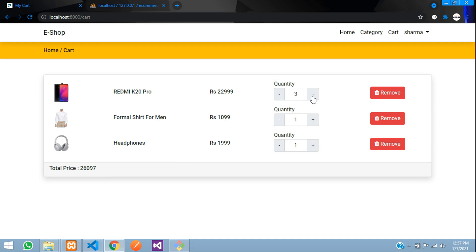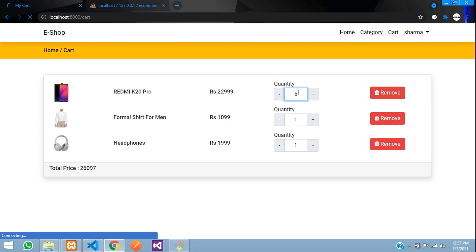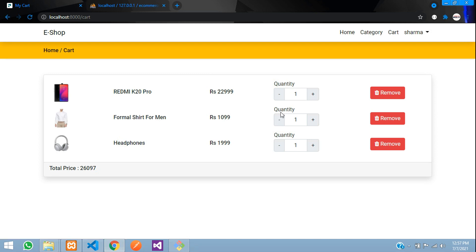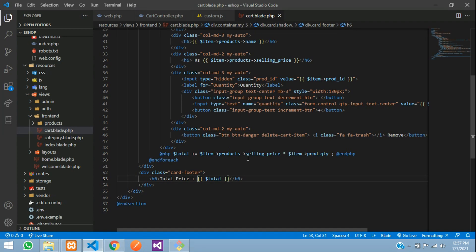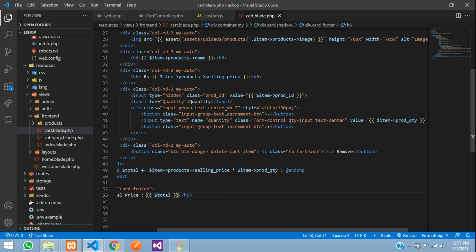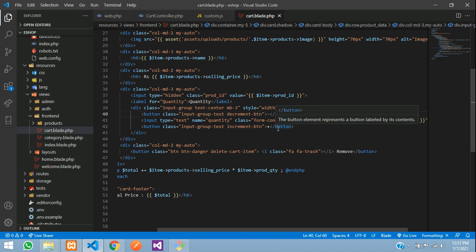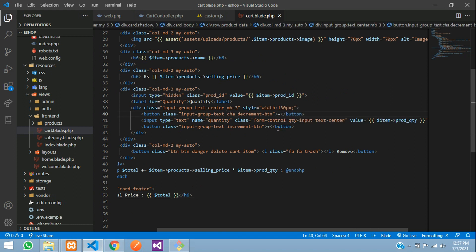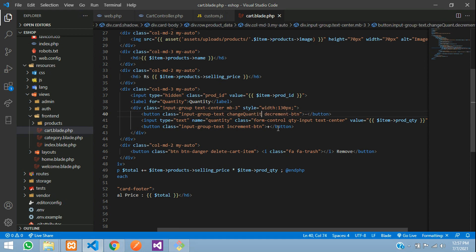Now when I increase the quantity, I need this total to update. Along with that, when I increment, the new quantity has to be stored in the database so that next time the user checks the cart, it remains as, say, 5. Right now if you refresh it goes back to 1, so we are going to fix that now.